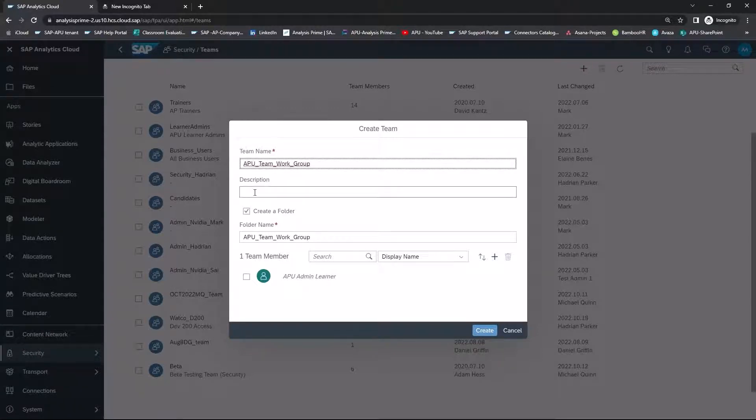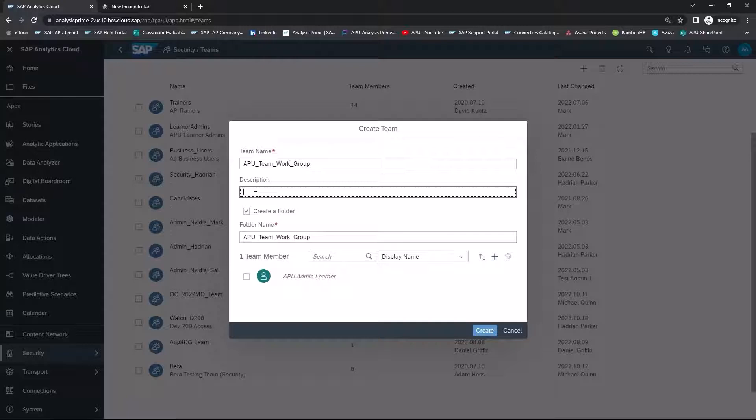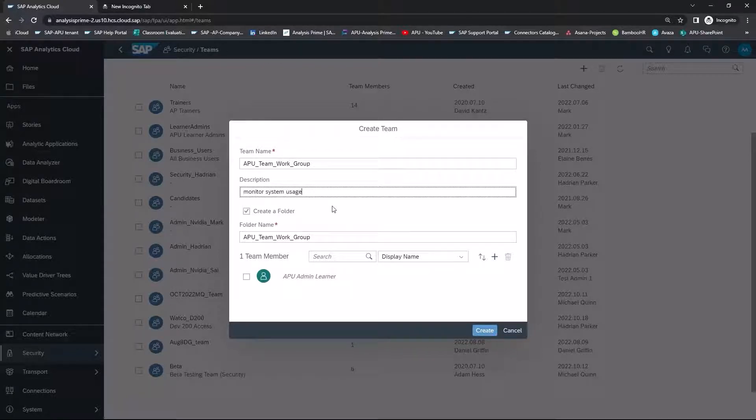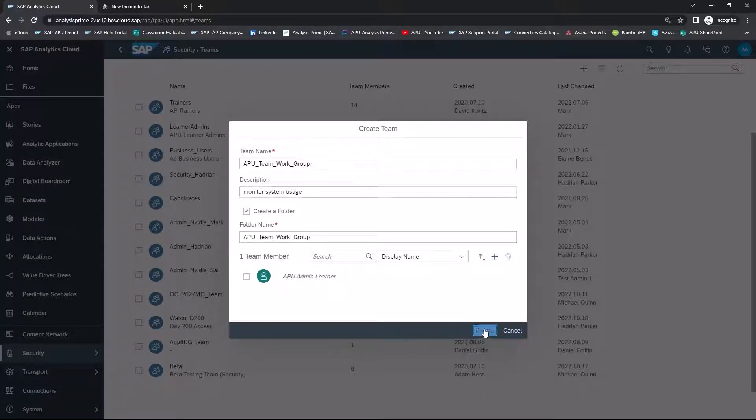If you want, you can also add in the description. And once you are happy with the team name and the description, select Create.